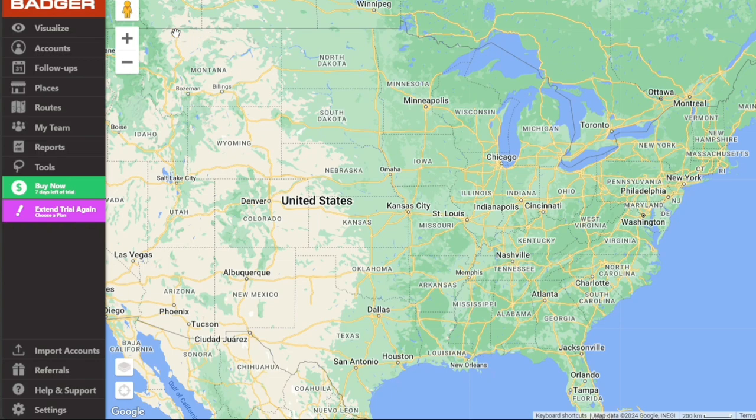The first tab is Visualize. As the name implies, this tool allows you to map out and visualize your customers and leads, positioning them in ways that make the most sense for your business strategy.